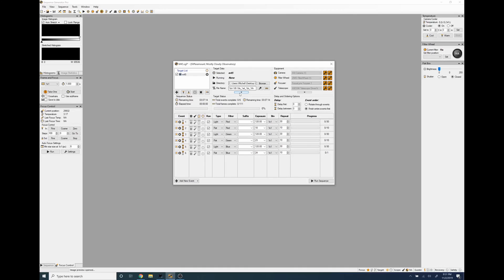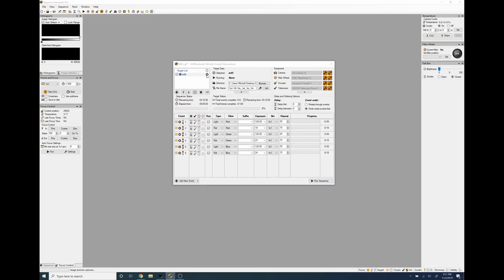Now if you've got a user profile like I have here then you can go and set the start times. So we want to slew in the target, we want to center on the target when it starts.